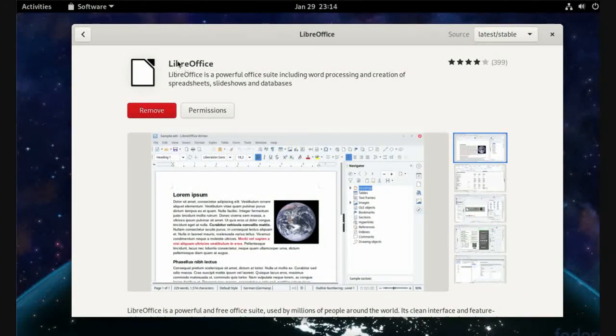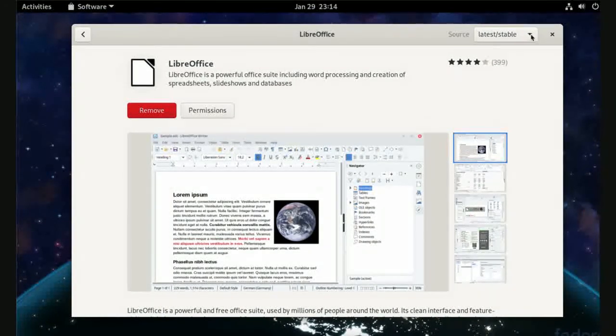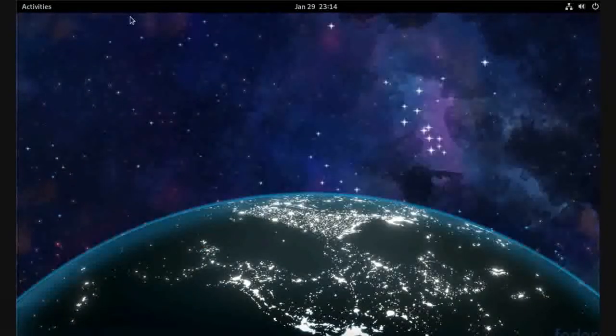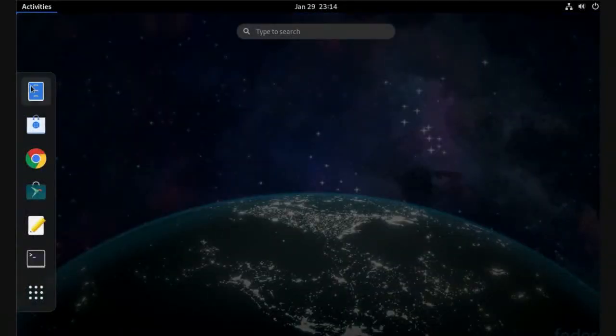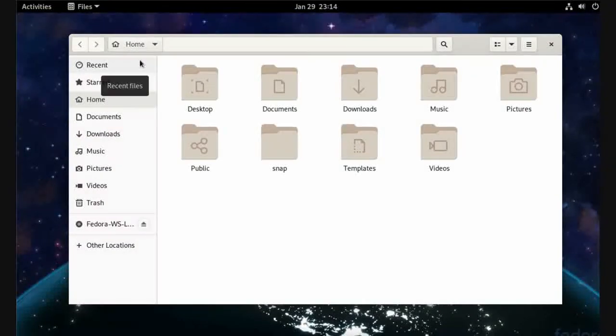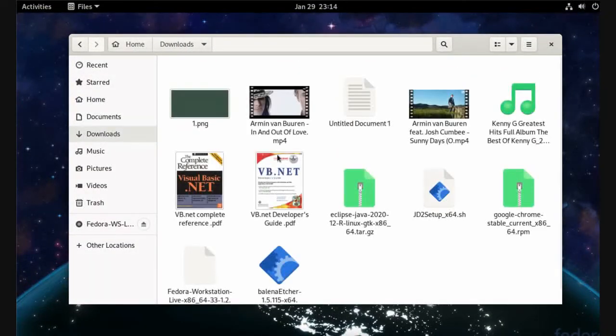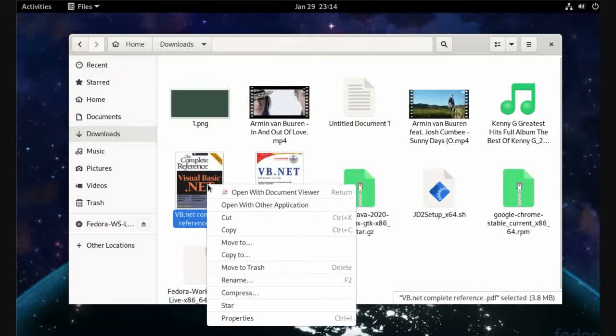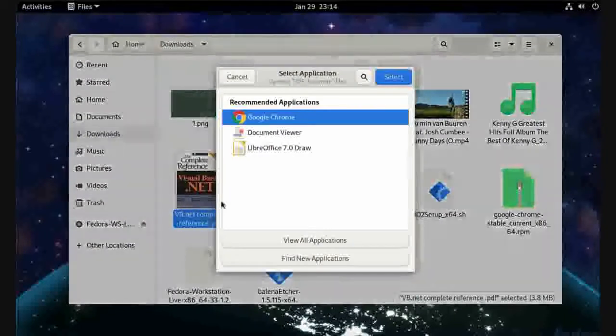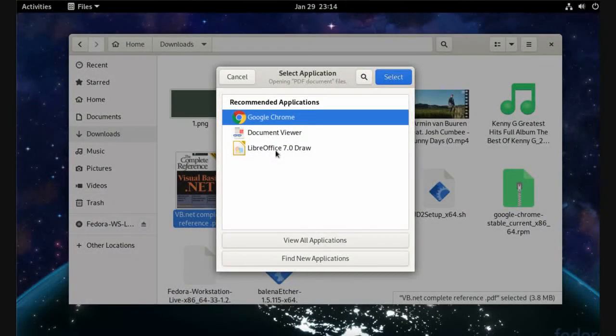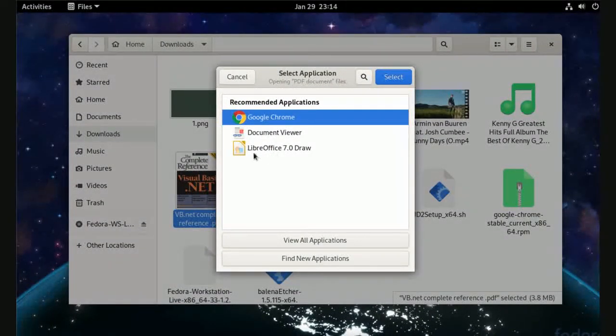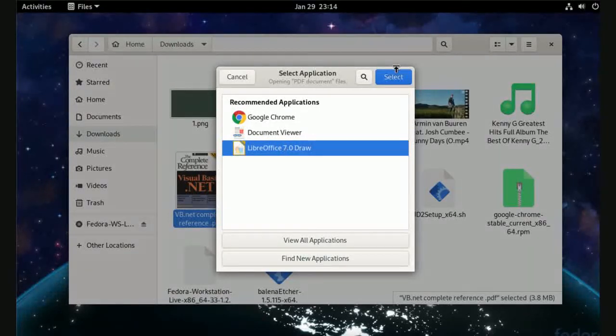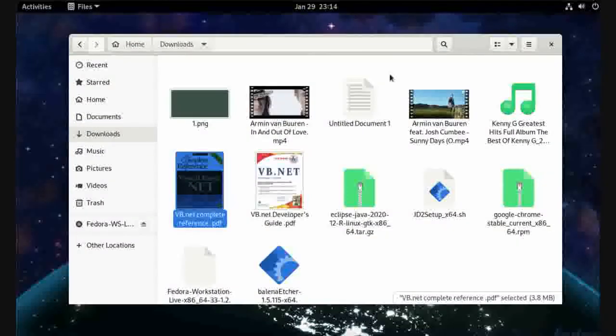Now it has been installed. Close Snap Store and let's go back to our files. Right click, open with other applications. Now we have a new application, LibreOffice Draw, and select it.